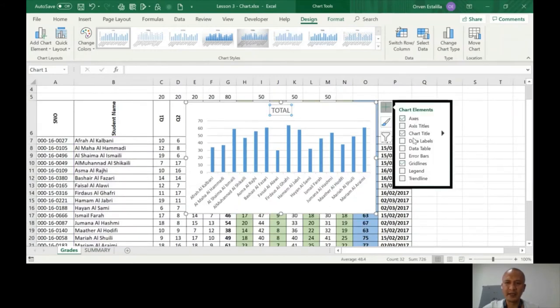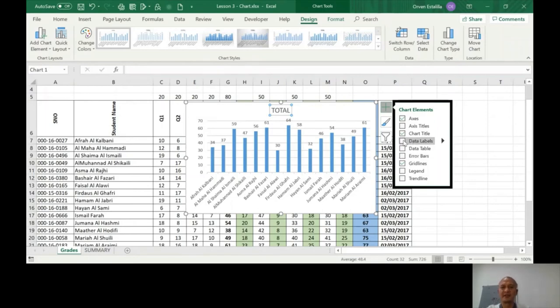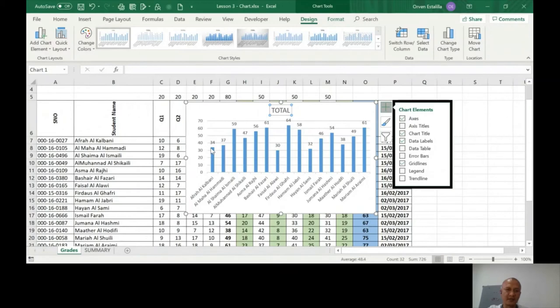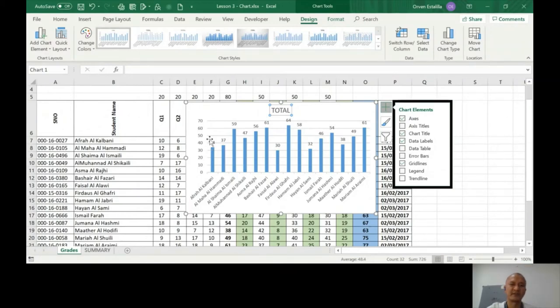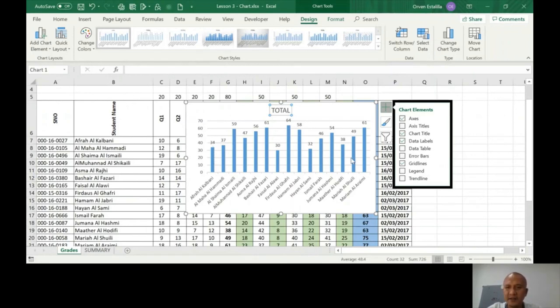And the gridlines, if you want to remove it. There are still other things that you can add, like the data labels. So that means these are the scores of each data - this is the quantity of each data. The highest is 70, so this is their corresponding quantity or number. There are others here that we're going to explore later on.